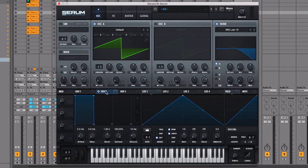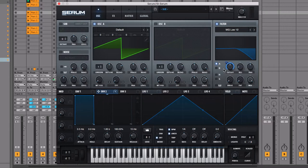The first modulation source we're going to explain is Envelope 2. In order to apply a modulation source to a modulation destination — in this case the filter cutoff — all you have to do is click and drag it, and there we go. It's that simple.